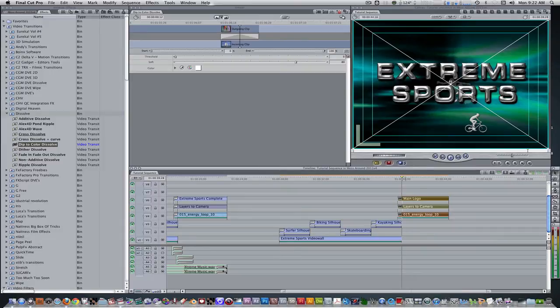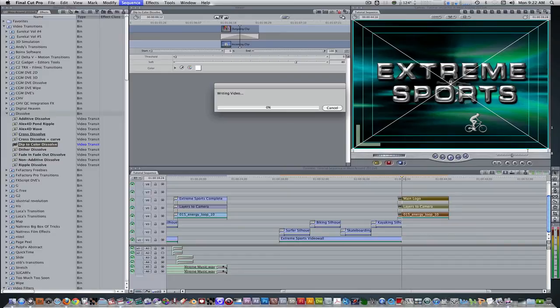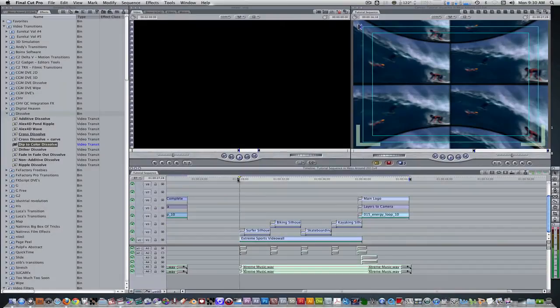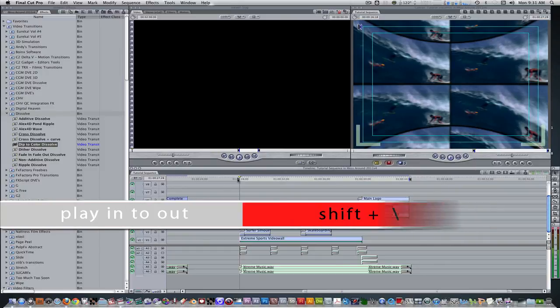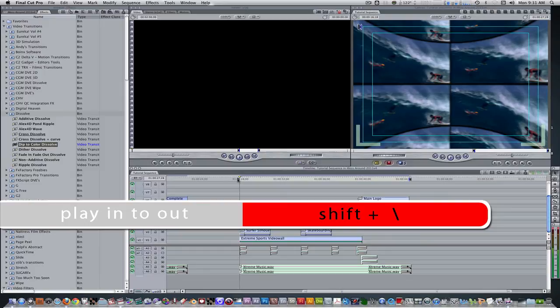Let's render this and see how it turned out. And we're back. After the render, I added some music and sound effects to spice it up a bit. As always, feel free to add your own sound to make it your own. I set an in point at the beginning and an out point at the end of the music track. Press shift forward slash to play from in to out and see what we have.